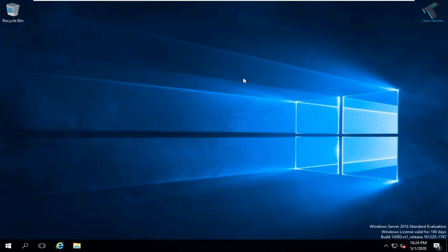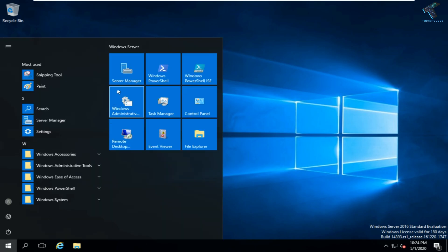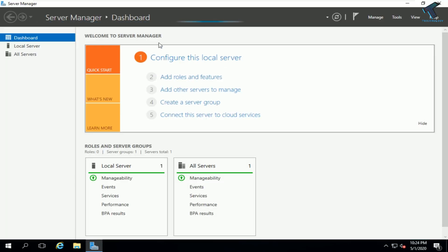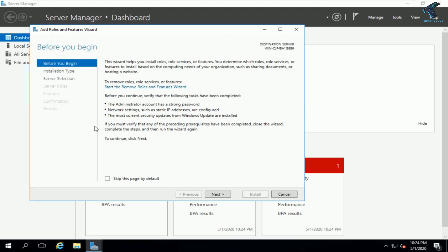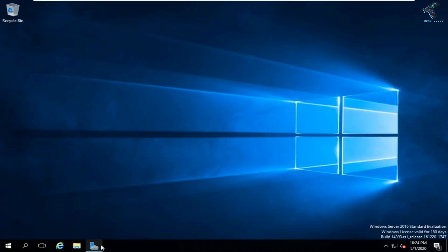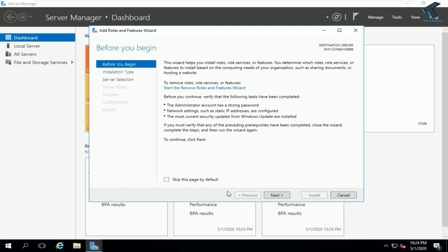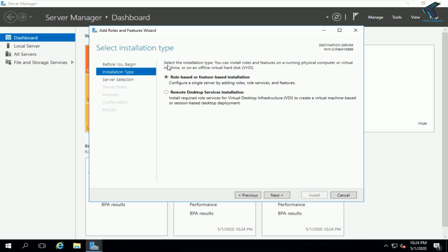Once you have installed Windows Server 2016, go to your Start menu and click on Server Manager. After it loads, click on 'Add Roles or Features'. Click Next, and make sure the option 'Role-based or Feature-based Installation' is selected.